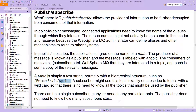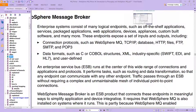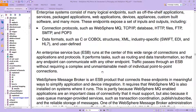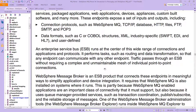Knowing those things, you will be able to understand what is called the bus. We've already sort of talked about the bus. In the case of ICFM, you have something called the message broker. In ICFM, the bus is the IBM Integration Bus. An enterprise service bus, of which IIB — IBM Integration Bus — is part, runs at the center of a wide range of connections, applications, and protocols. It performs tasks such as routing and data transformation so that any endpoint can communicate with any other endpoint. Traffic passes through an ESB without requiring a complex and unmaintainable mesh of individual point-to-point connections.